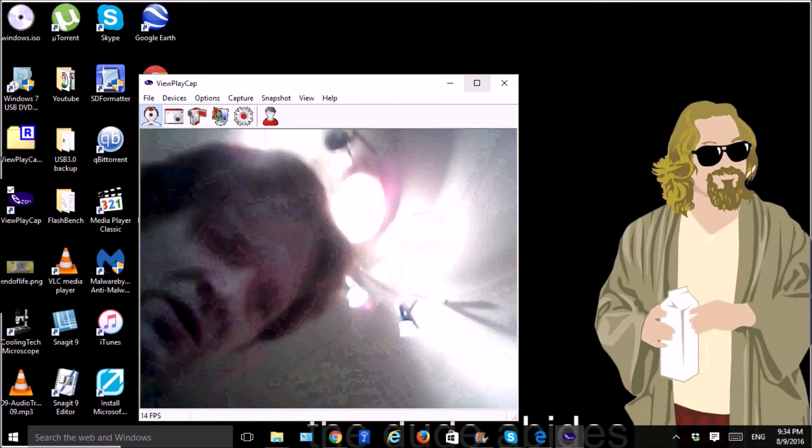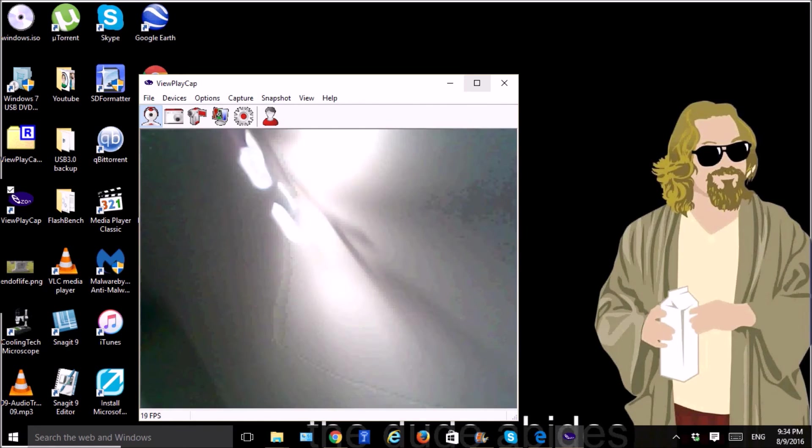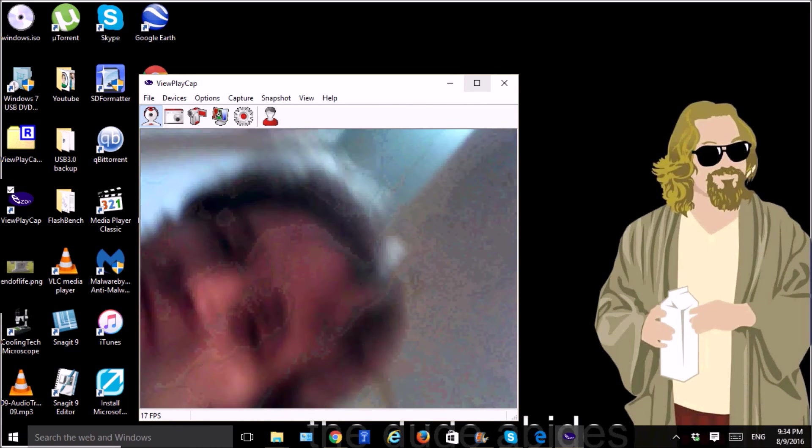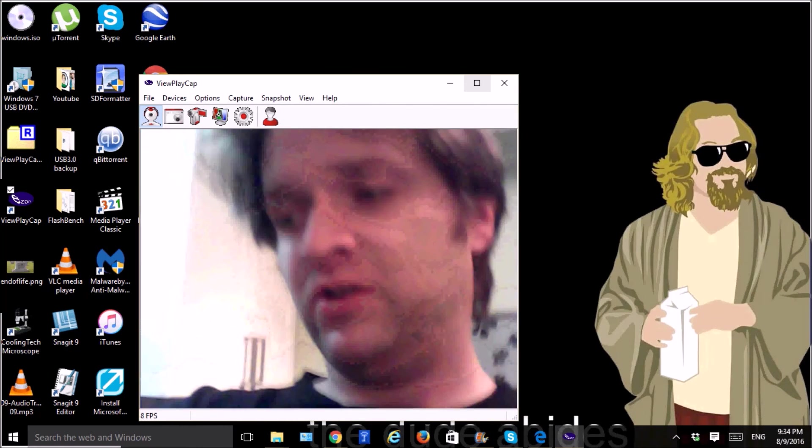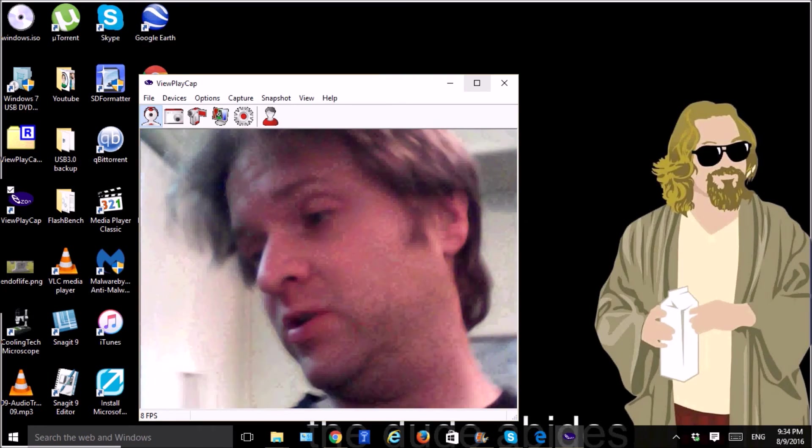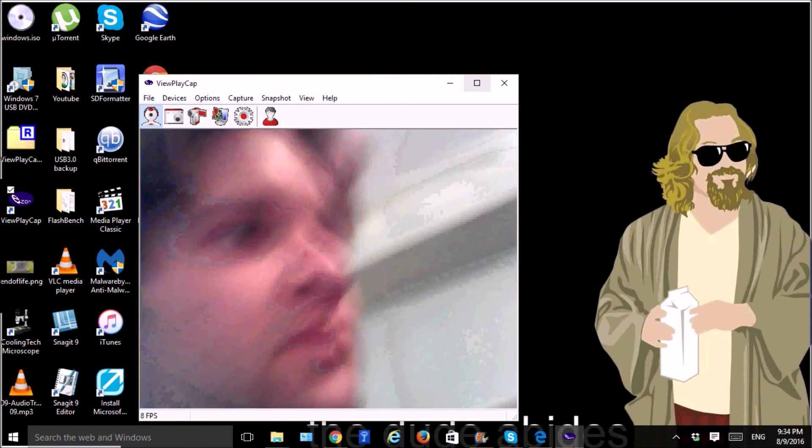It still works so I'd say yeah definitely, definitely works as far as waterproof goes. I'm pretty impressed actually.